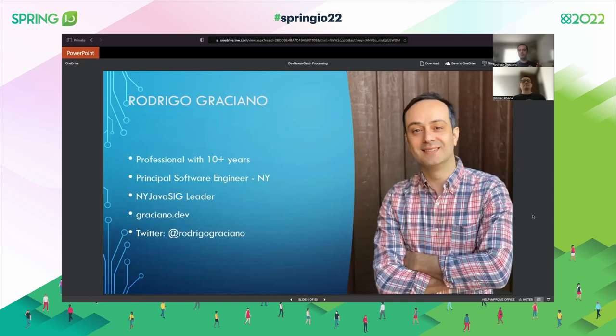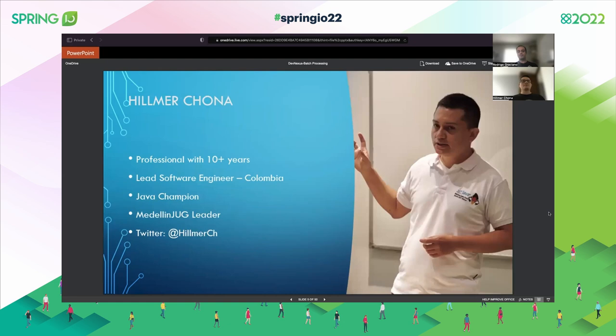A little bit about myself: my name is Rodrigo Graciano. I'm a professional with 10 to 15 plus years working with Java. I'm a principal software engineer at a company in New York, and one of the leaders of the New York Java User Group, the NY Java SIG. You can reach me on my blog at graciano.dev, where every week I post a suggestion of articles related to the Java JVM, or on Twitter at Rodrigo Graciano.